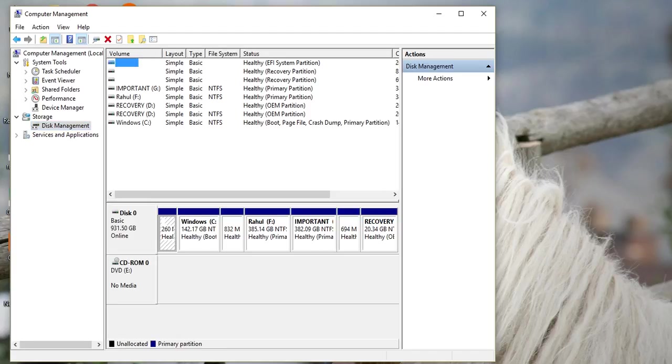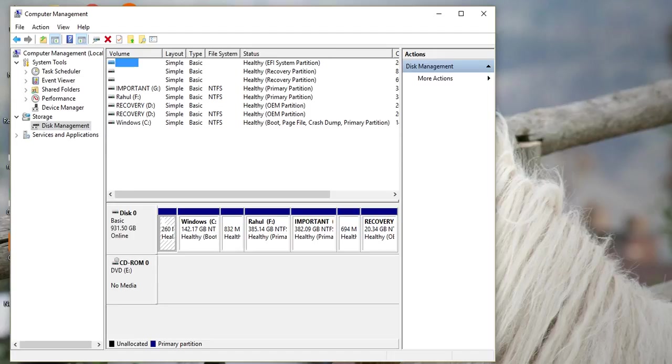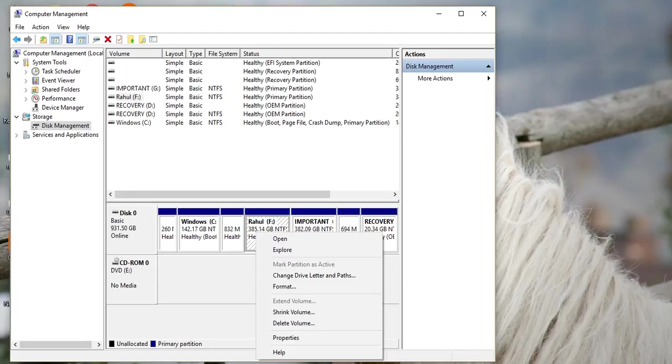Okay, now here are the drives which are in your computer. Now you have to select which drive you're going to hide. I'm going to hide this. I will right click on that and select Change Drive Letter and Paths.